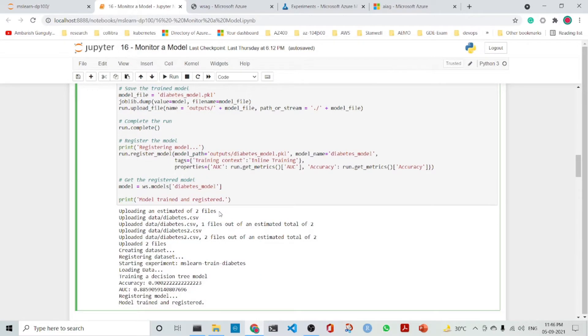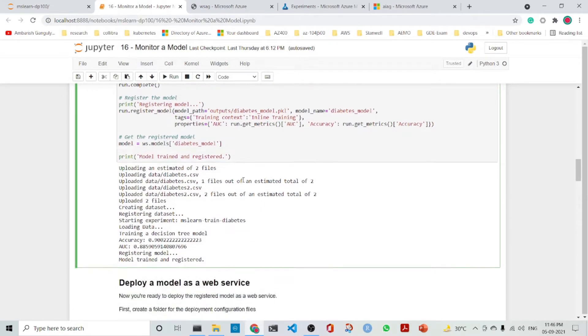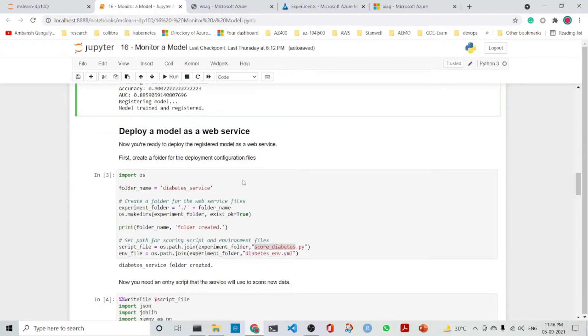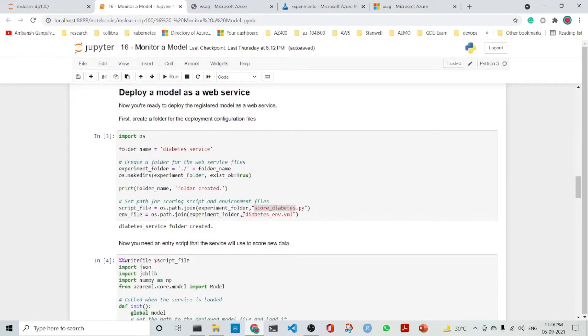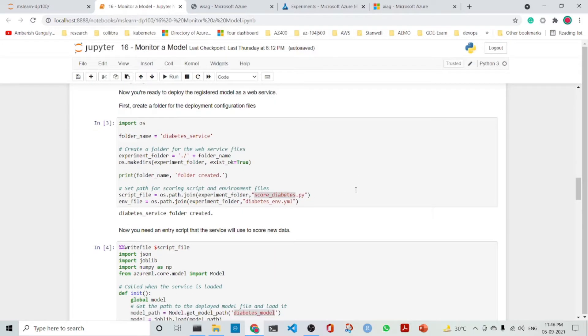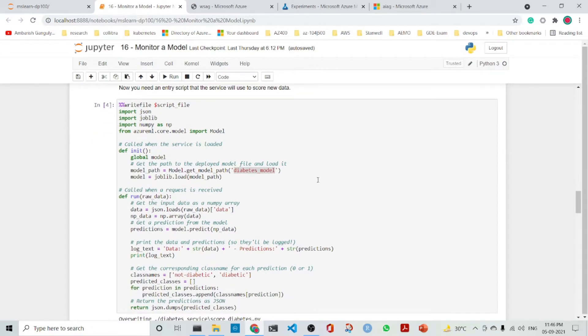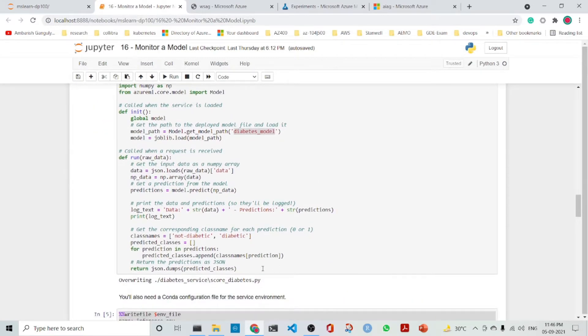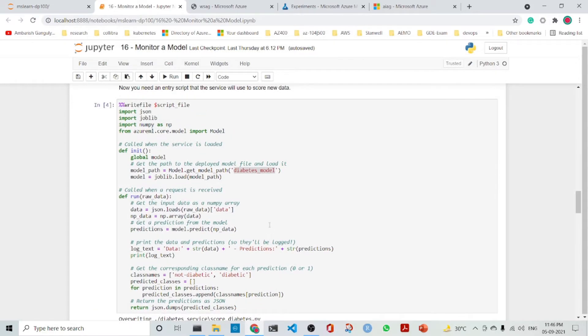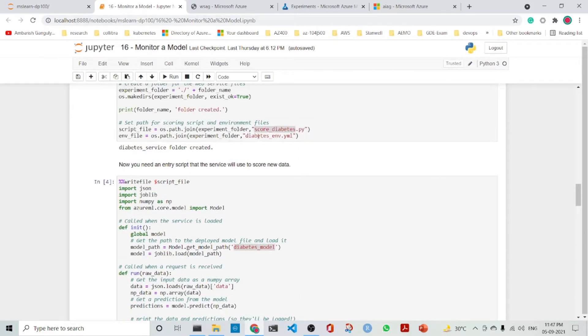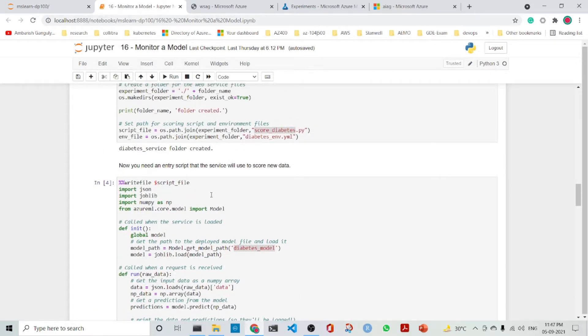And then we register the model. Then we deploy the model as a web service. The script file which is required is code_diabetes.py and the environment file is diabetesenv.yml. The entry script that is required to score the new data, we create it as the script file.